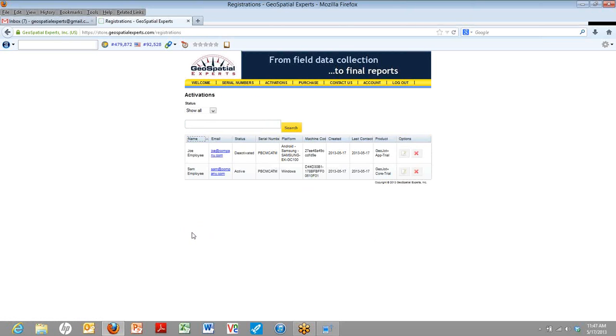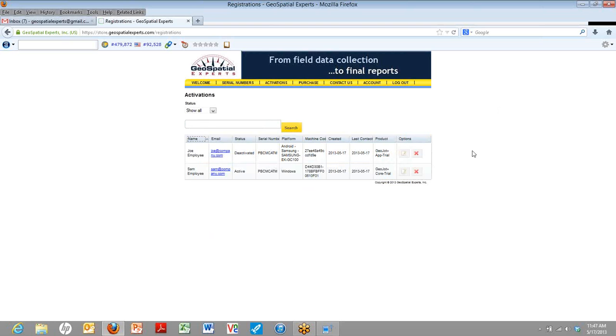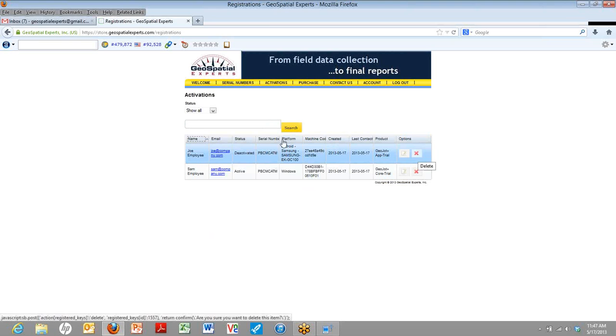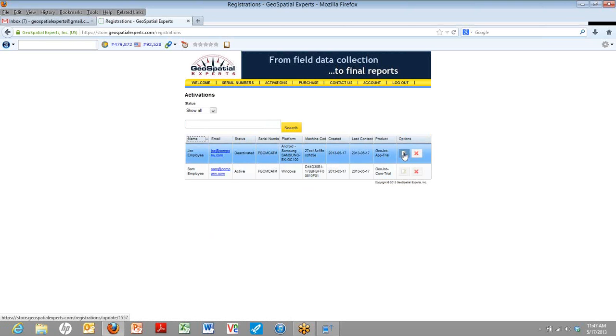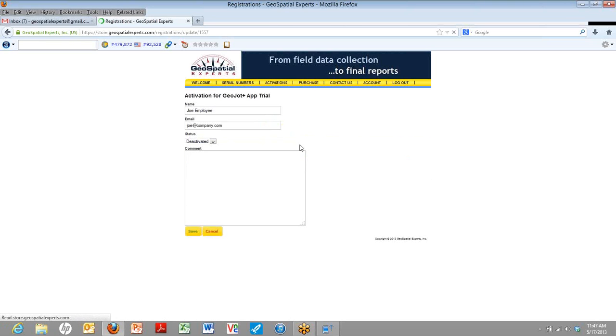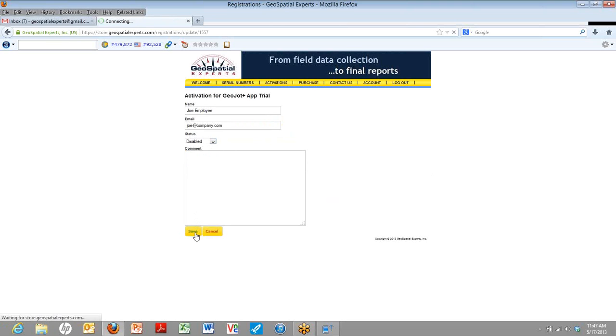Now let's say Joe left your company and you don't want him using this app anymore ever. You go back to that edit button. There we go. And then instead of deactivated, you say disabled. Now once you do that, you can see from here, it says disabled under status.